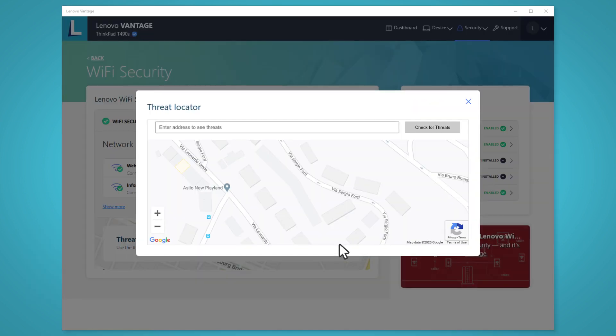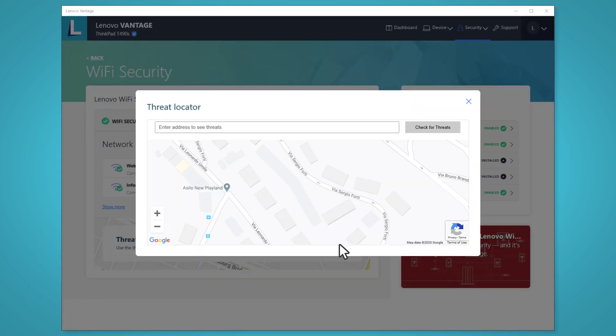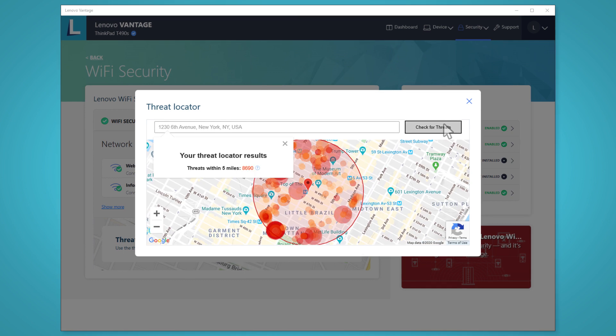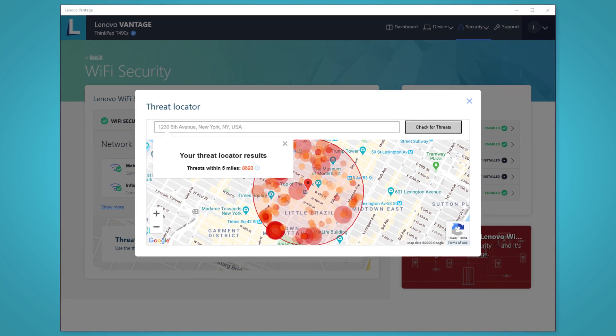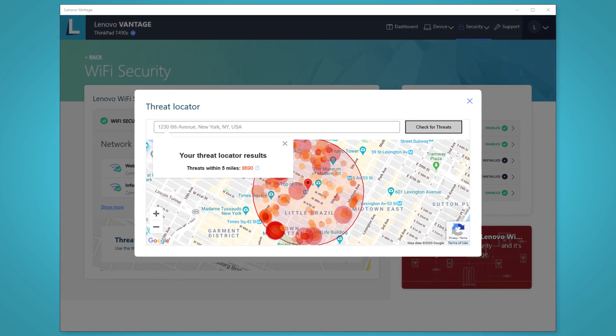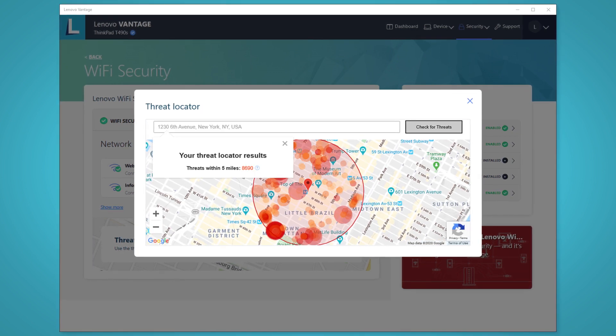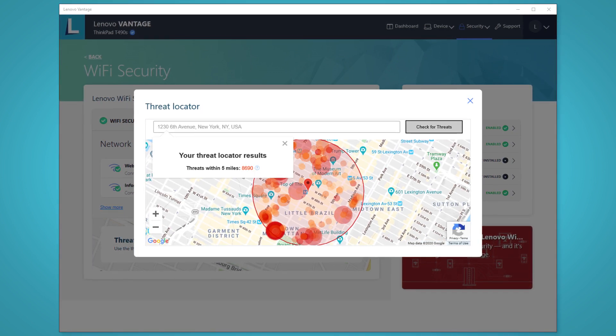Click Check Threat. Insert your address and click Check for Threats. You will see a map of your area with circles showing the malicious networks.